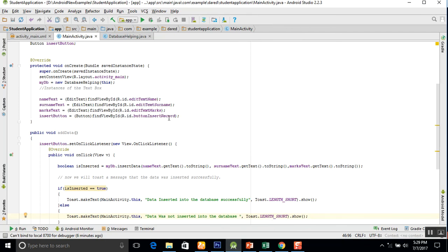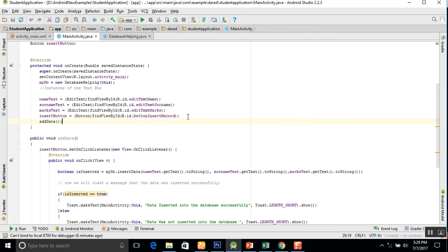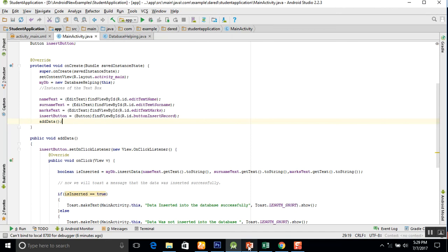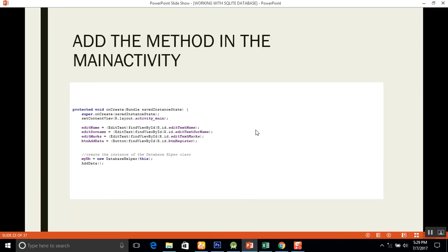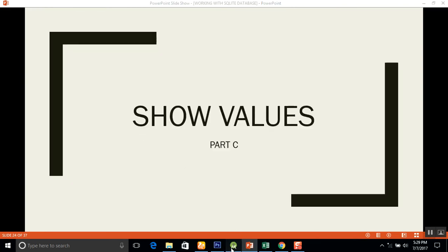Now we will add this addData function into our application. Remember, you will not forget to insert this into the main activity. After that you will have implemented addData. Finally run this program and check it out. Thank you very much.